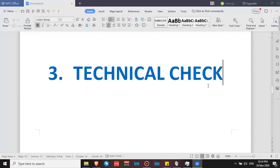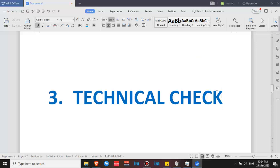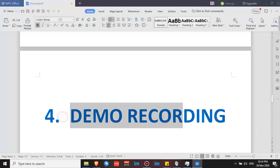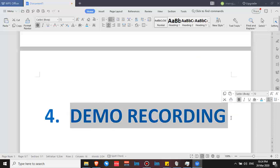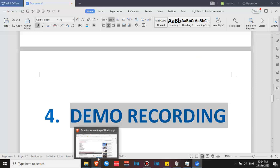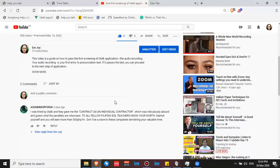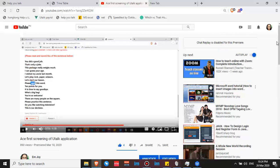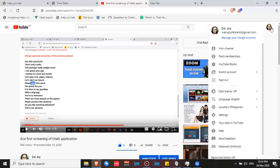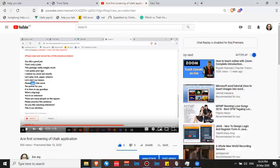After your technical check, you will have your demo recording. Guidelines for doing your demo and how to do well on it are also posted in my channel. You can browse it to get your guidelines.